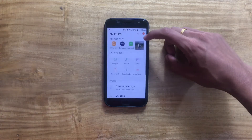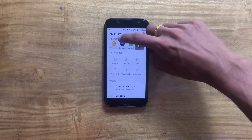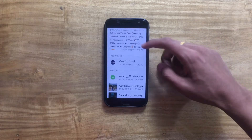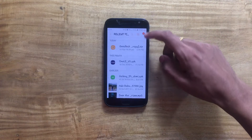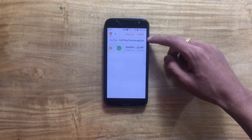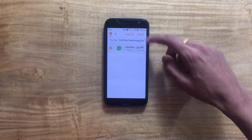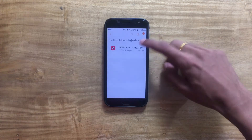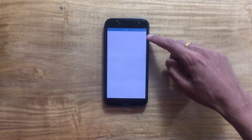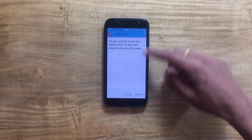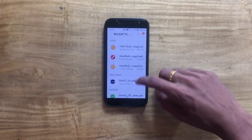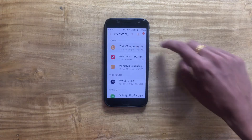First of all, install GoodLock onto your device. Go to the recent downloads, tap on the GoodLock icon, and tap on the unzip icon to unzip the folder. Then tap on the GoodLock icon again to install the application onto your device.